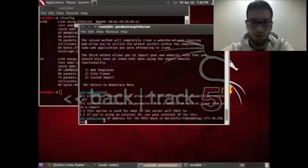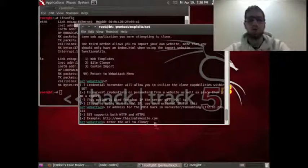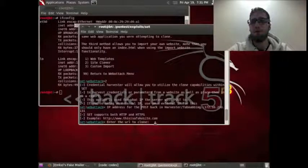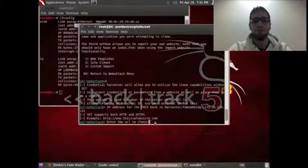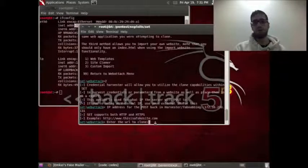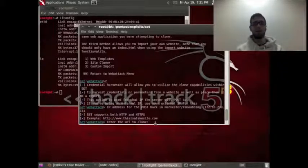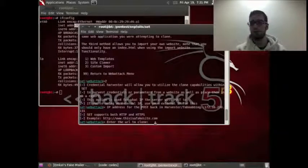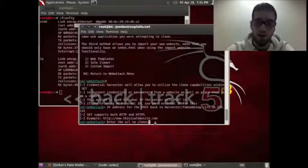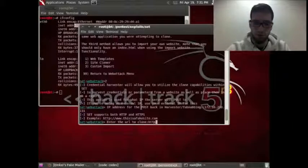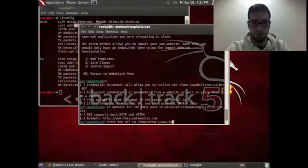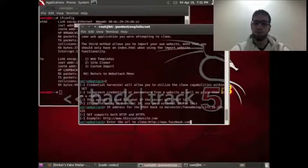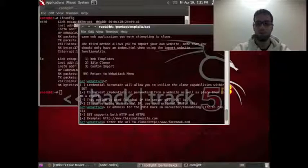Now you hit enter and it asks for the website you want to clone. You can put whatever site you want — you can even put Google, and everything the person types in the search bar will come back to us. As long as the site has a login and password field you can capture credentials. In our case, we're going to put http://facebook.com, and this fake page is going to be served from our IP address.